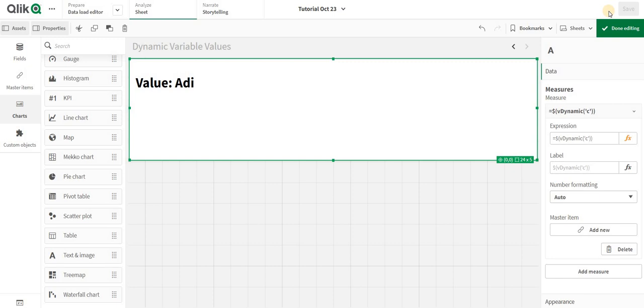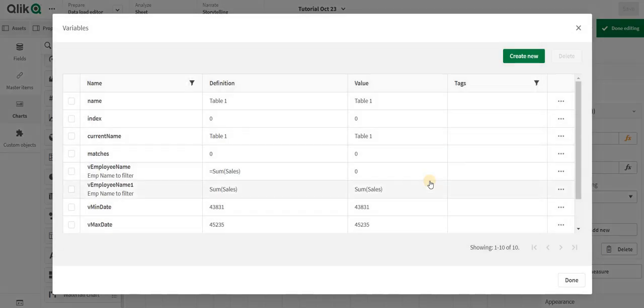I personally suggest you to use pick match or pick wild match to do this activity also. This will actually work for you if you are using pick match. For optimization purposes we can do a simple pick match.